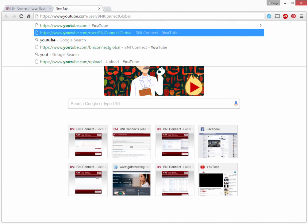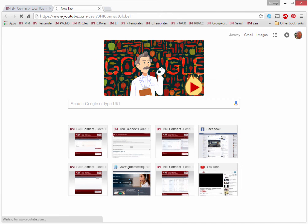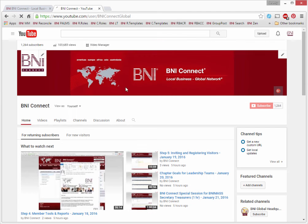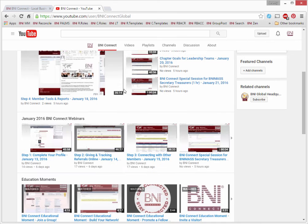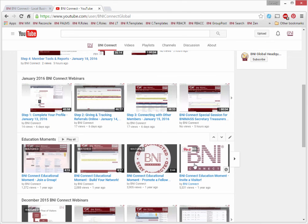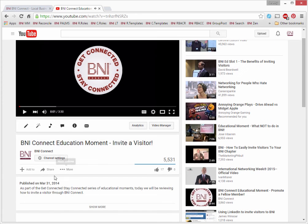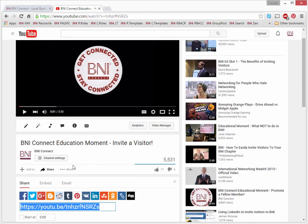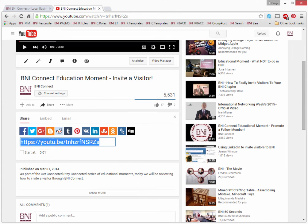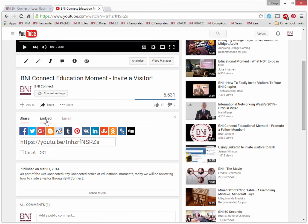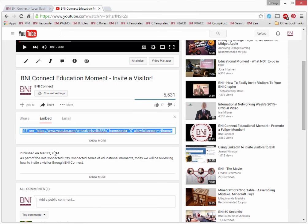I'm going to go to youtube.com forward slash BNI Connect Global. And I think today I'm going to use the Education Moment for inviting visitors. Once you go to your favorite video, click on the Share button. Now we don't want the Share link. What we'd like is the embed code. This will allow the video to play right from your profile.